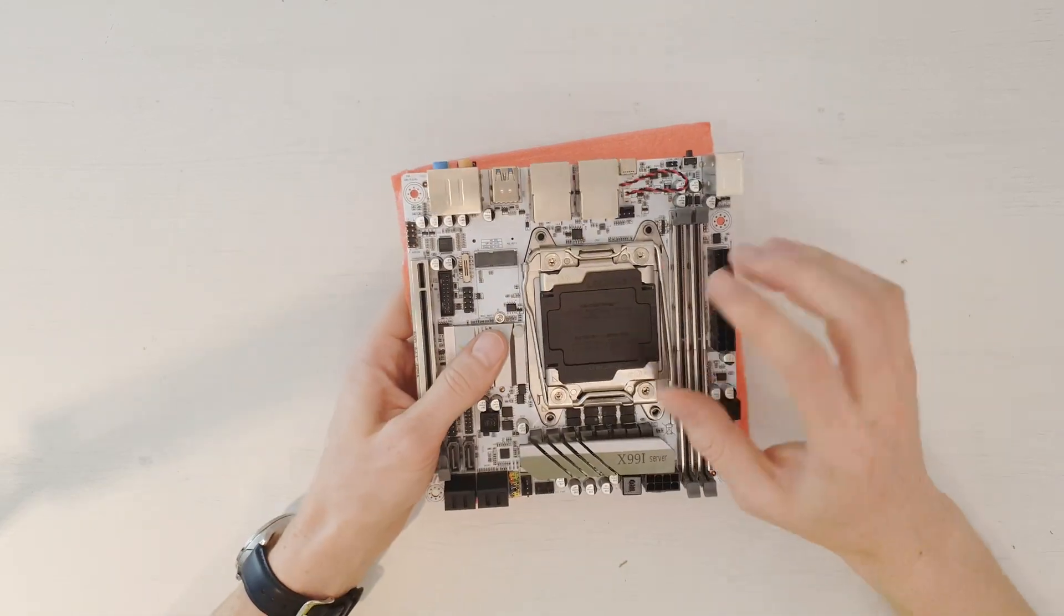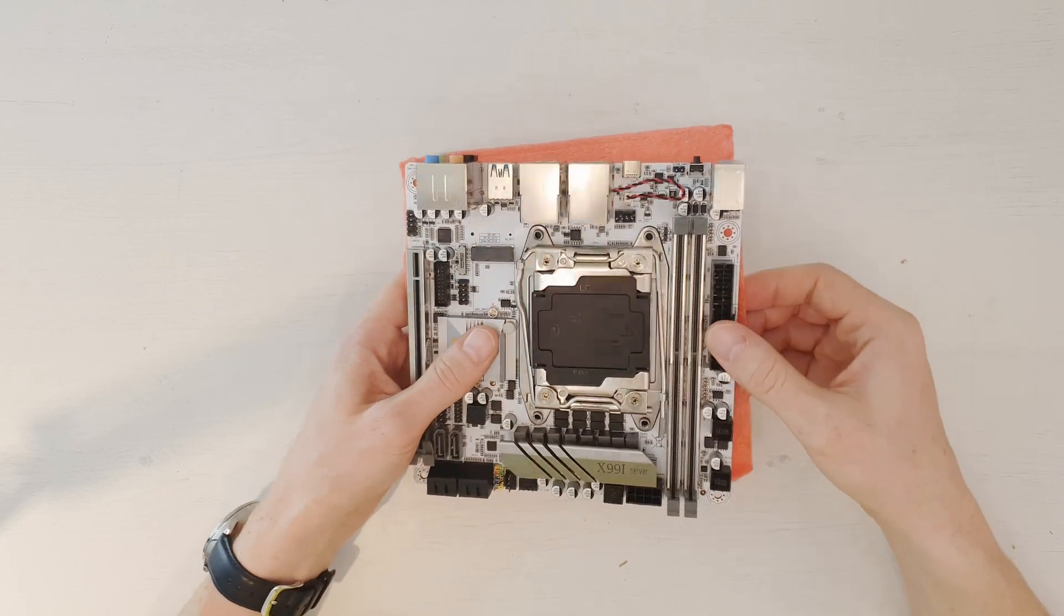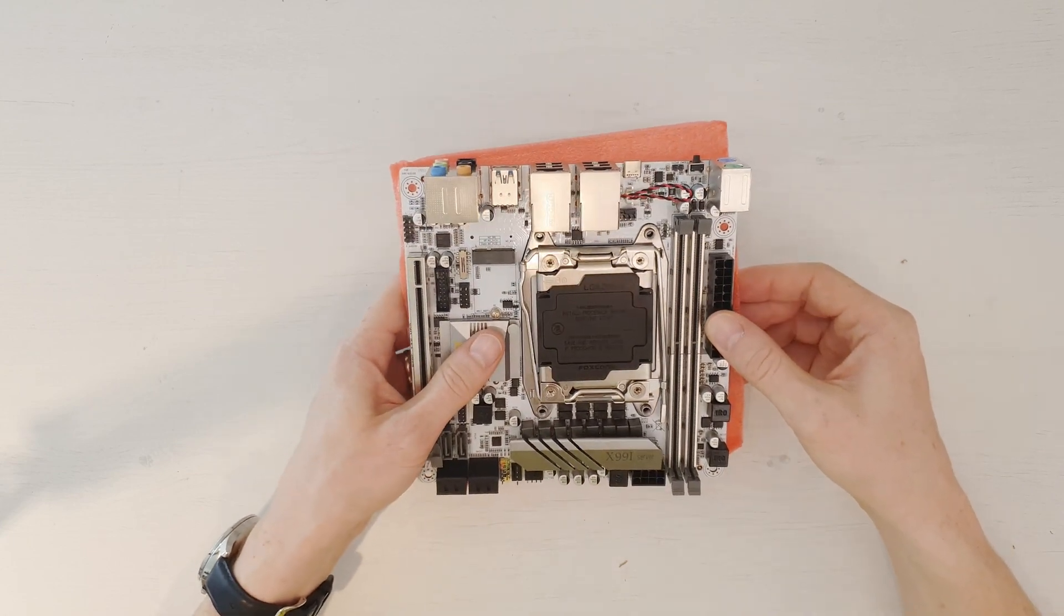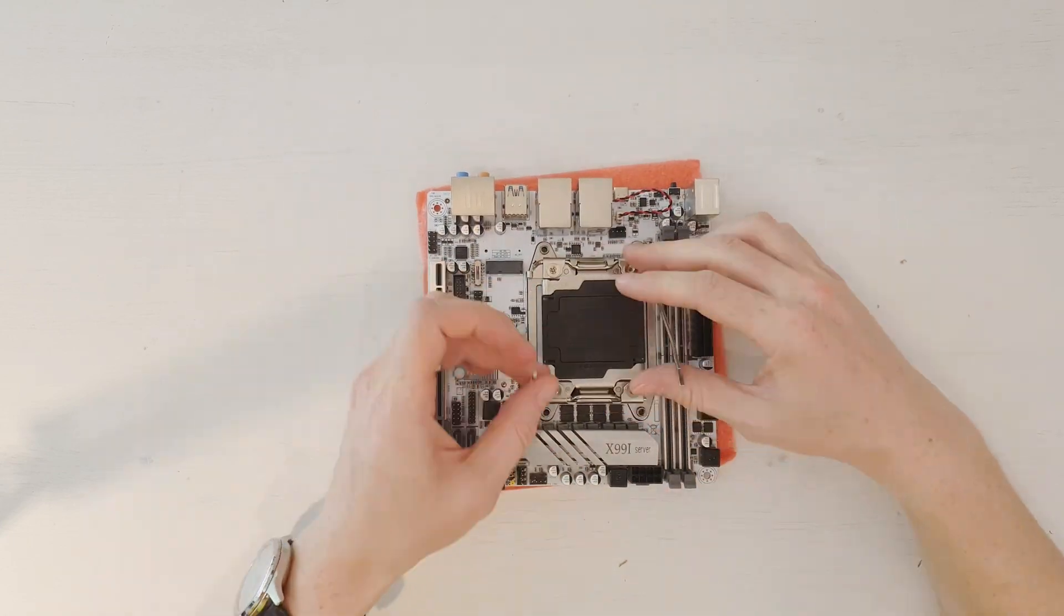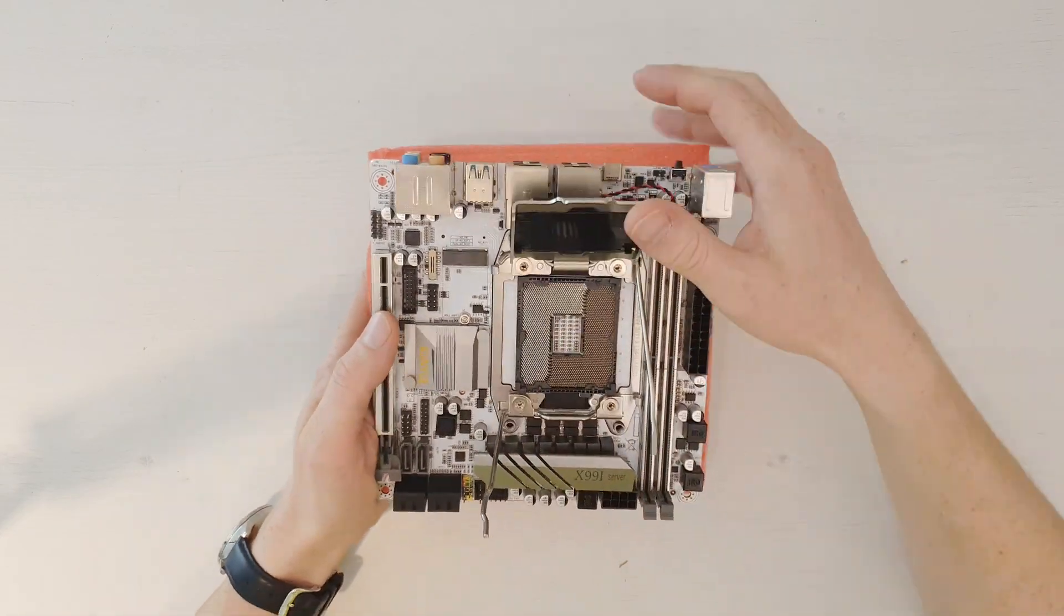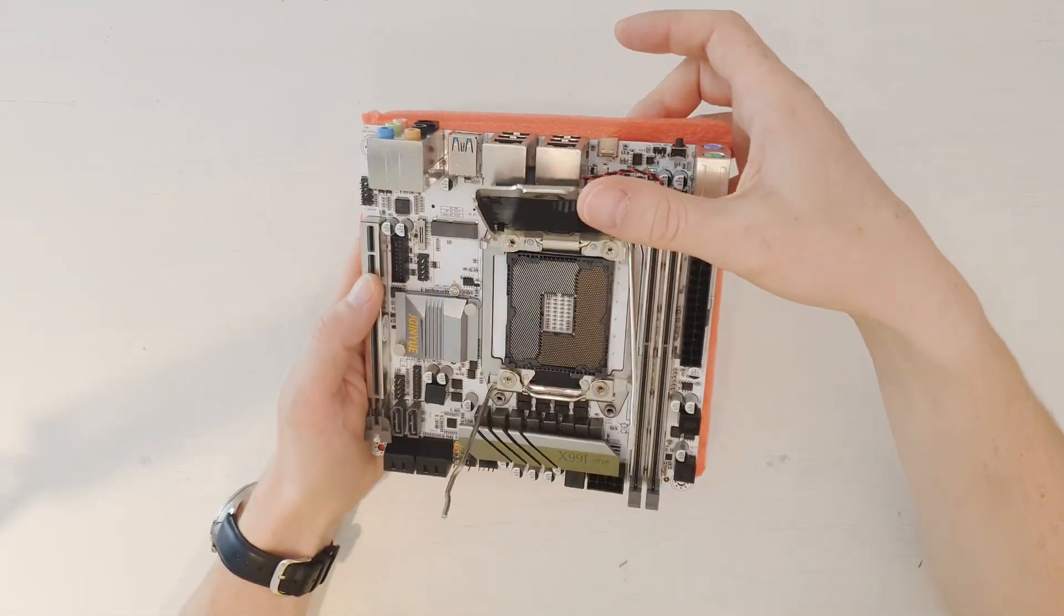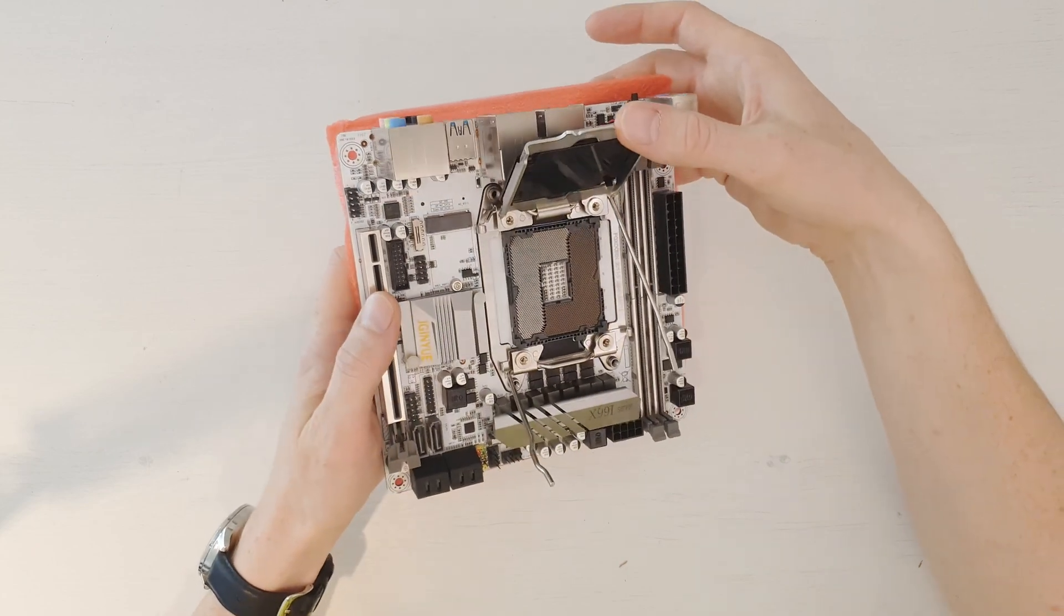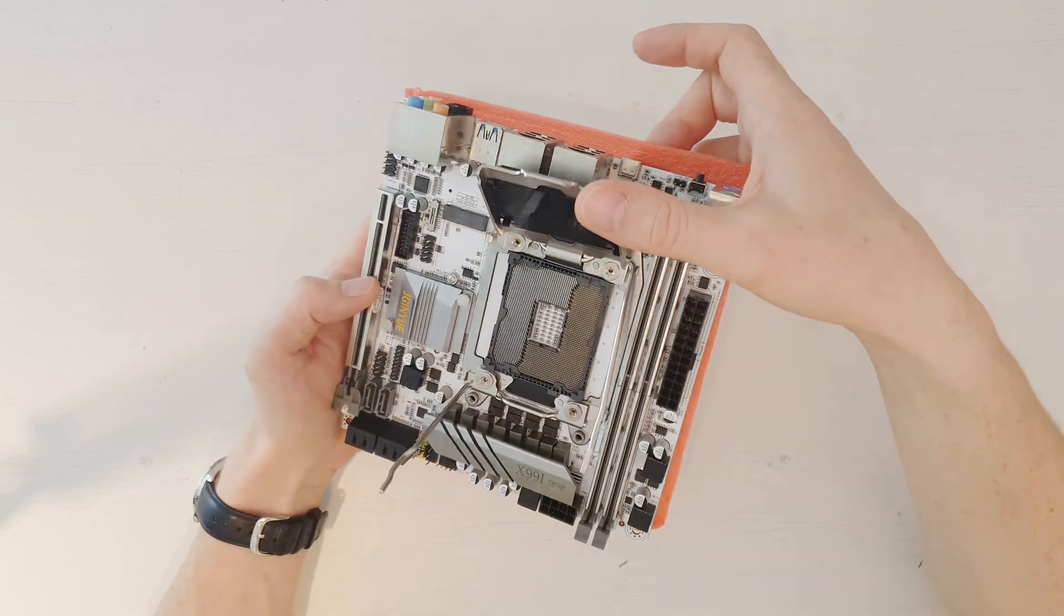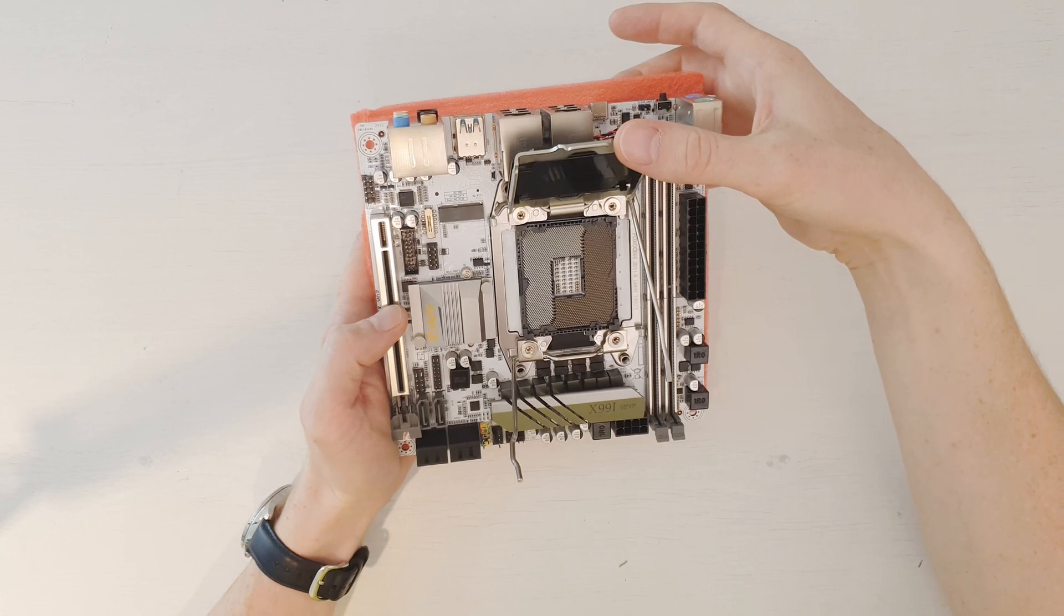For now, let me take a look at the socket itself and see if I get any bent pins there. The socket seems to be completely okay, I do not see any damages, so I hope that the motherboard works just fine.